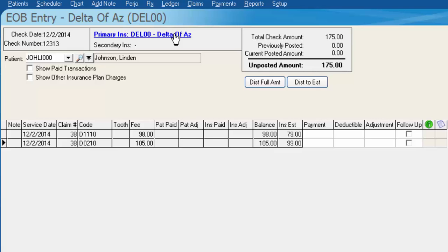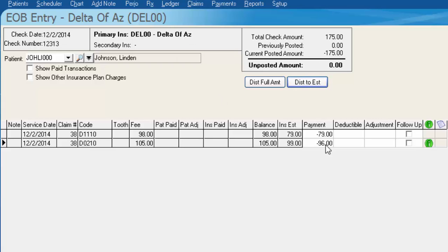However, it can also be based on old history from someone who previously had Delta Dental, and perhaps with the new year coming they've updated the fees they're paying. I can click 'Distribute to Estimate,' sending the $79 towards the $79 estimate for the $98 item and $96 towards the $99 insurance estimate.